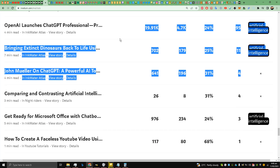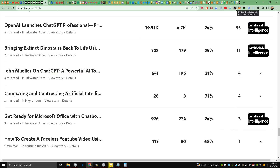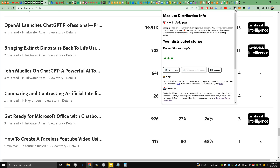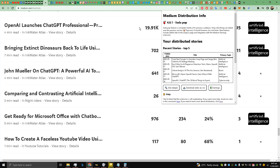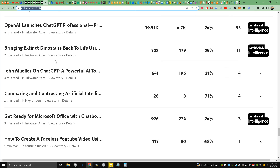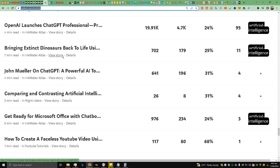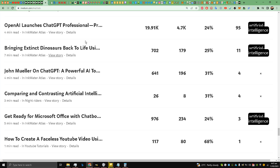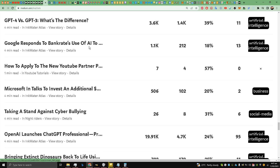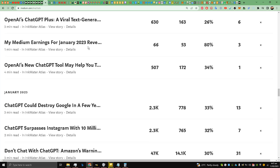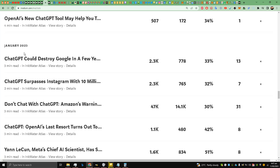I have installed a Chrome extension that shows you the Medium stories that are curated. As we can see, this story of mine — 'Bringing Extinct Dinosaurs Back to Life Using AI' — has been curated in the Artificial Intelligence category, which is a very competitive tag.